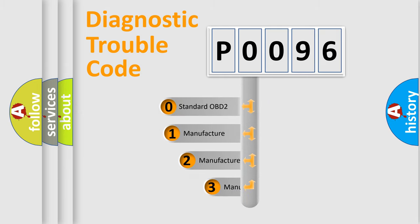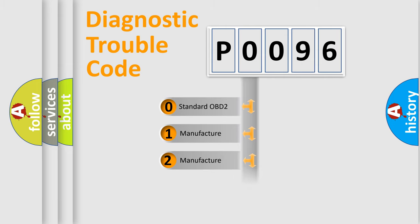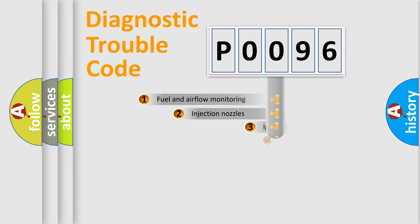If the second character is expressed as zero, it is a standardized error. In the case of numbers 1, 2, 3, it is a manufacturer-specific expression of the car-specific error.